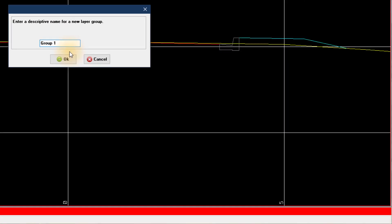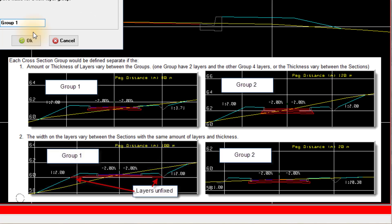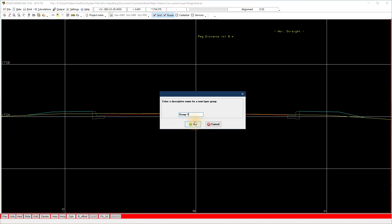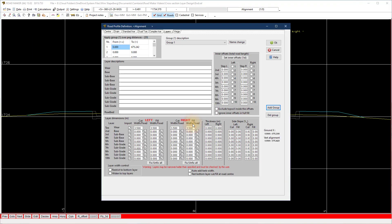Different layer groups exist if the layer thickness, number of layers, or layer widths varies between the chainages. The layer widths will automatically adjust if the row width changes. Enter the chainage you want to apply the layer to. If you have more than one layer group, add the relevant chainages on each group.